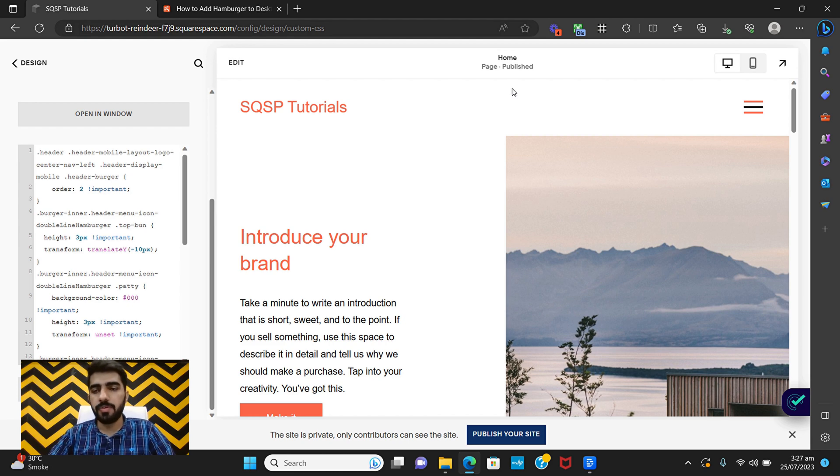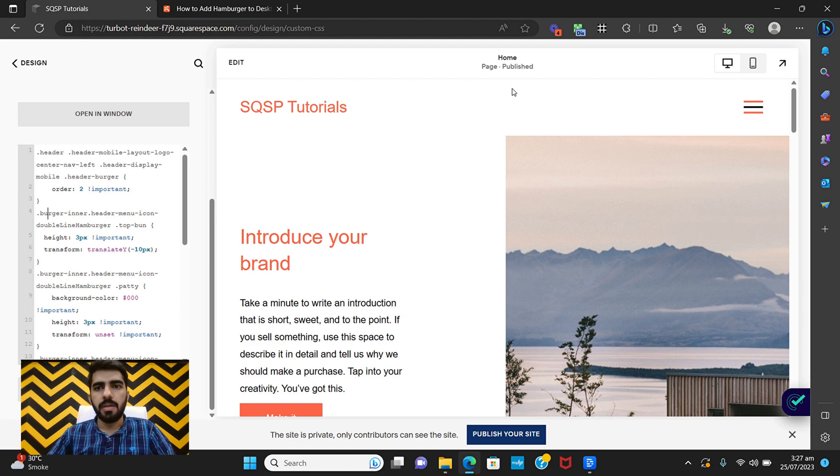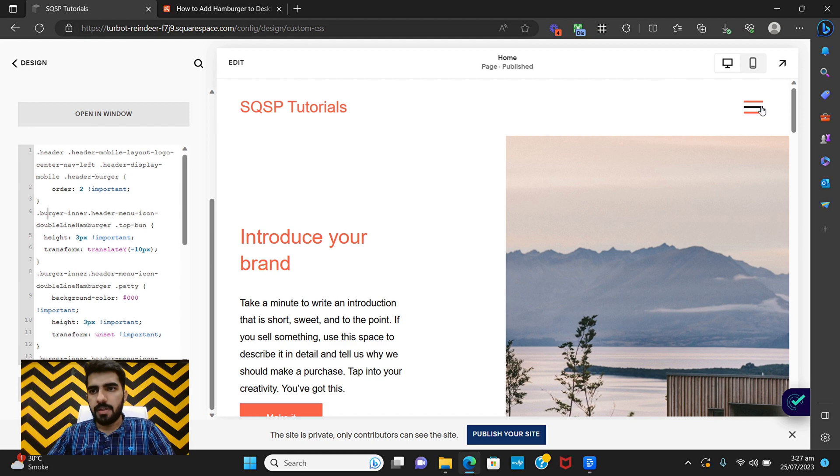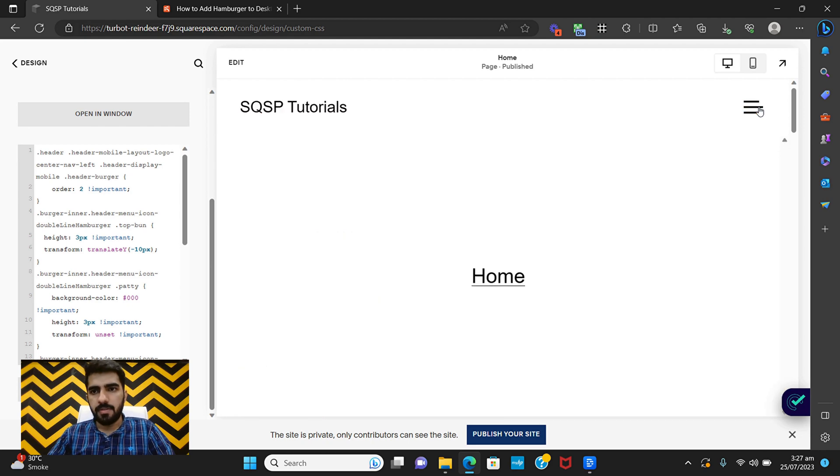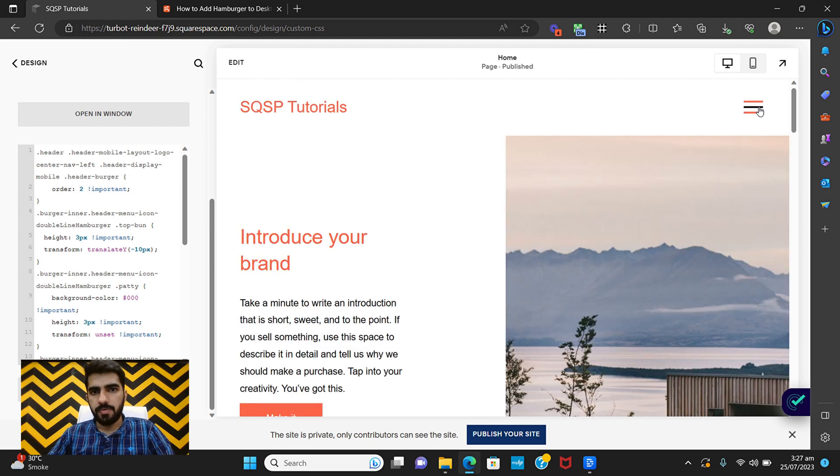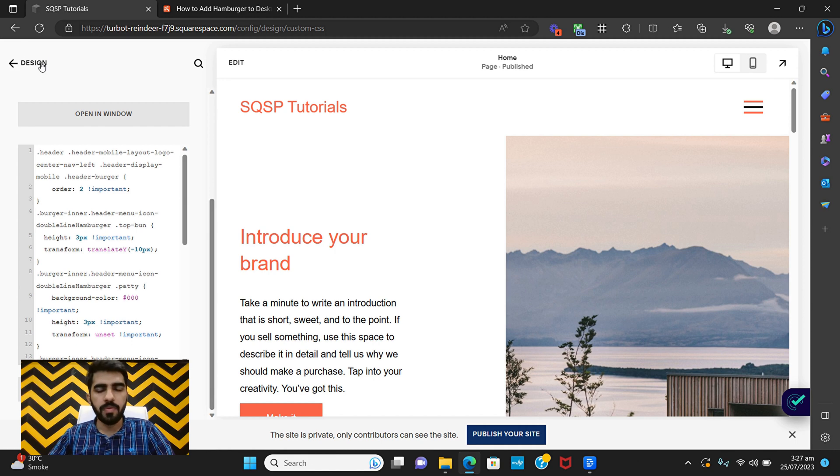Hi, in this tutorial I'm going to show you guys how you can add a hamburger menu just like this onto your desktop website on Squarespace 7.1. I've already created the code, so if you just want to get the code you can just go into the description.